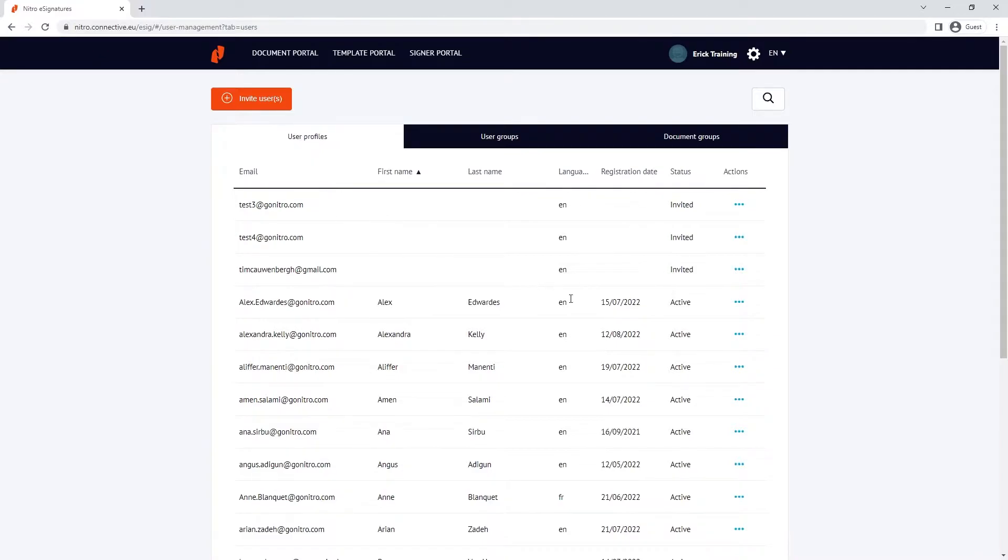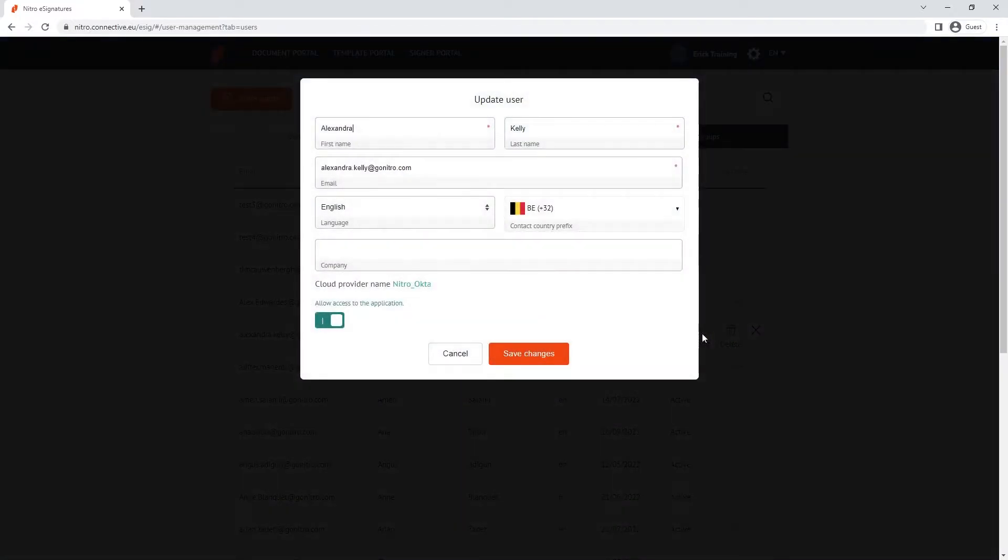Clicking the action button beside the user allows us to delete or edit the user profile, including whether we'd like to revoke their access.